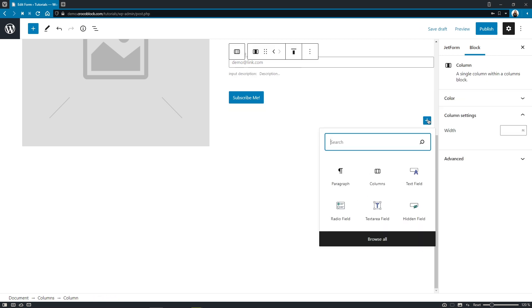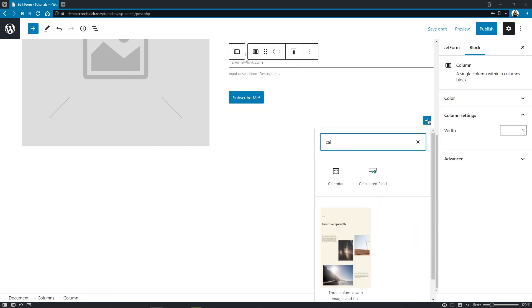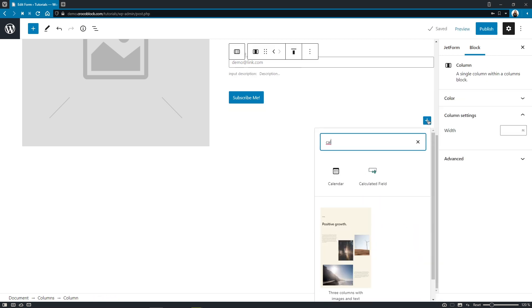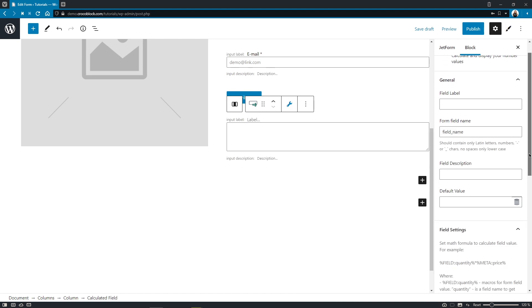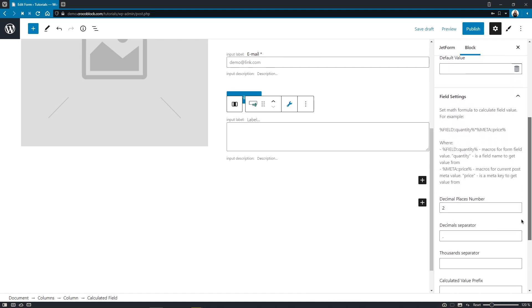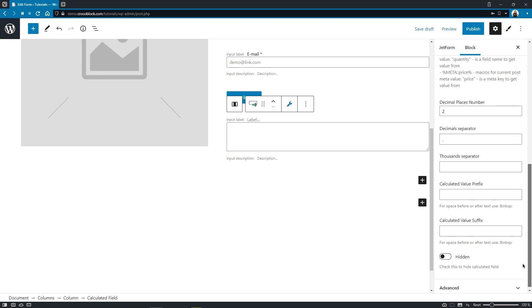Another block that hasn't been left without attention is calculate field. We've added two tiny but pretty needed options such as decimals and thousands separators. Now you have an opportunity to choose what these symbols should look like.